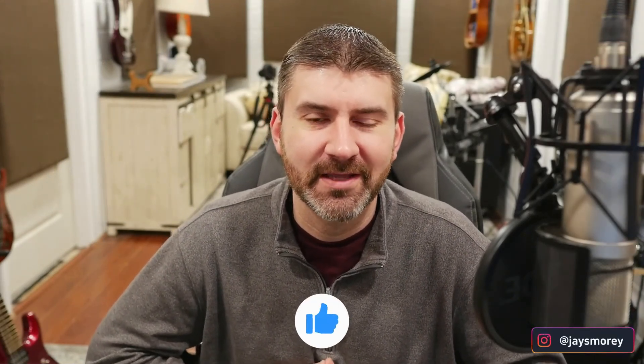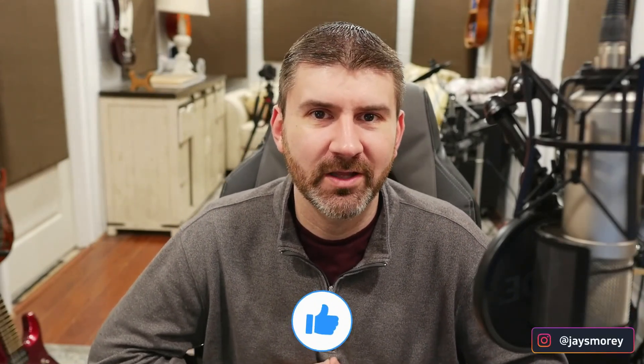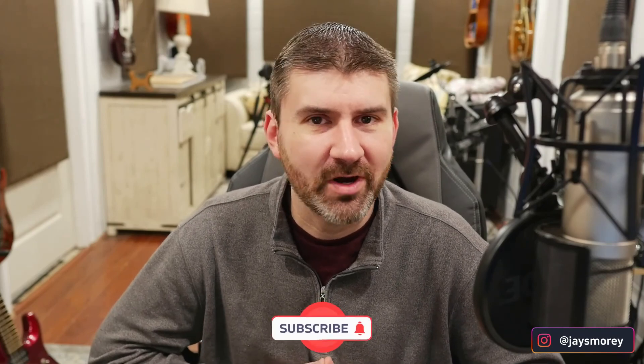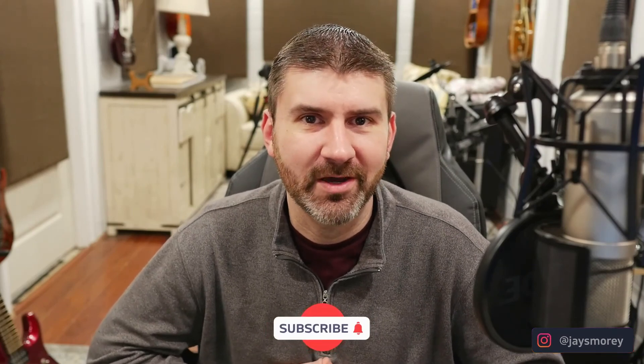If you enjoyed this video, please click the like button. And if you'd like to know when more content like this is released, subscribe and ring the bell.